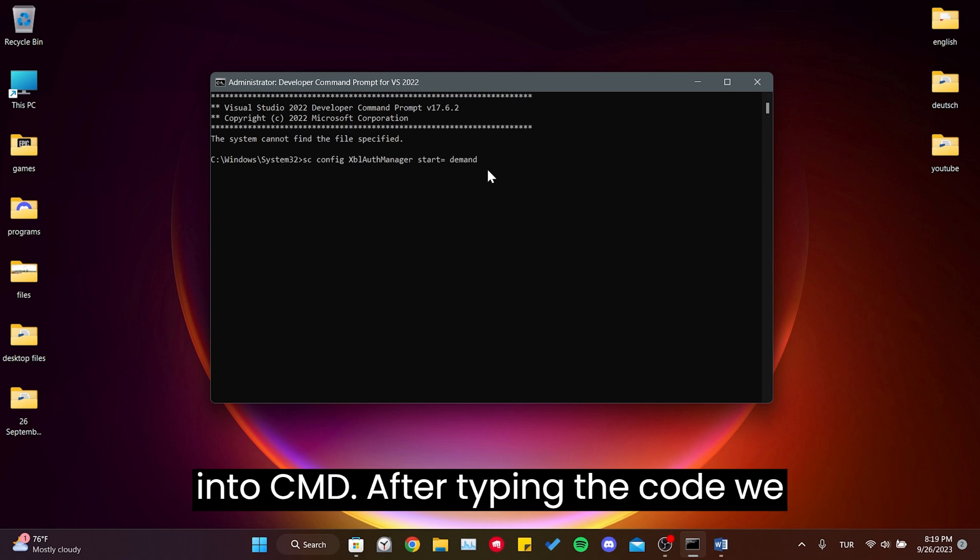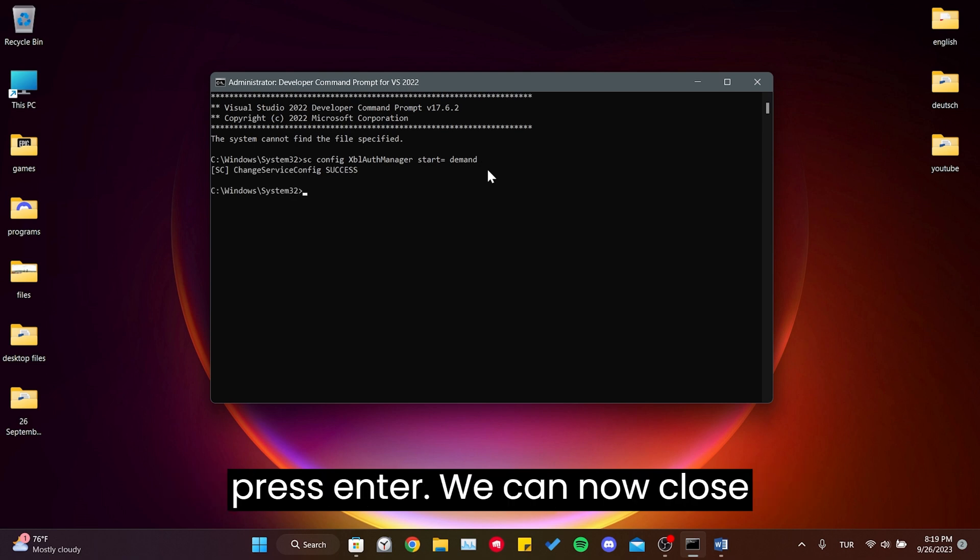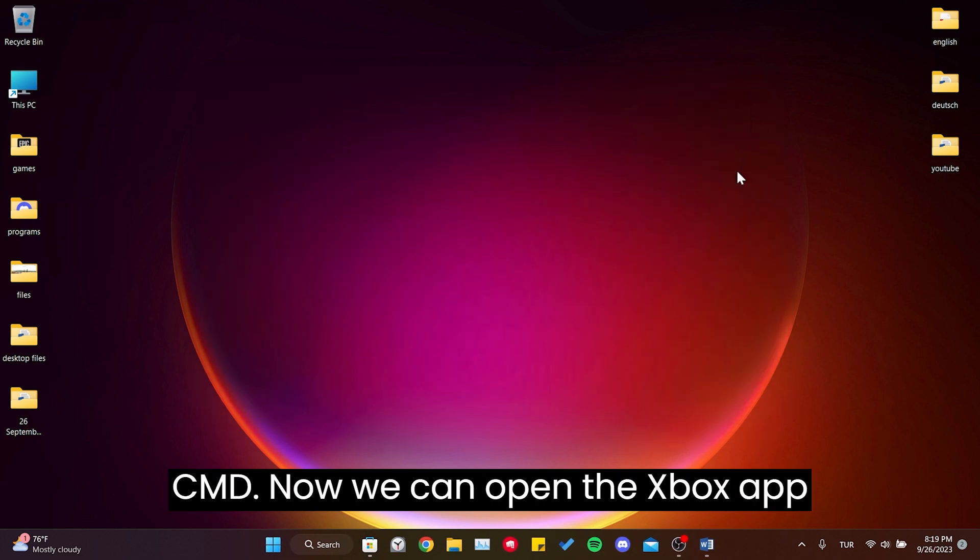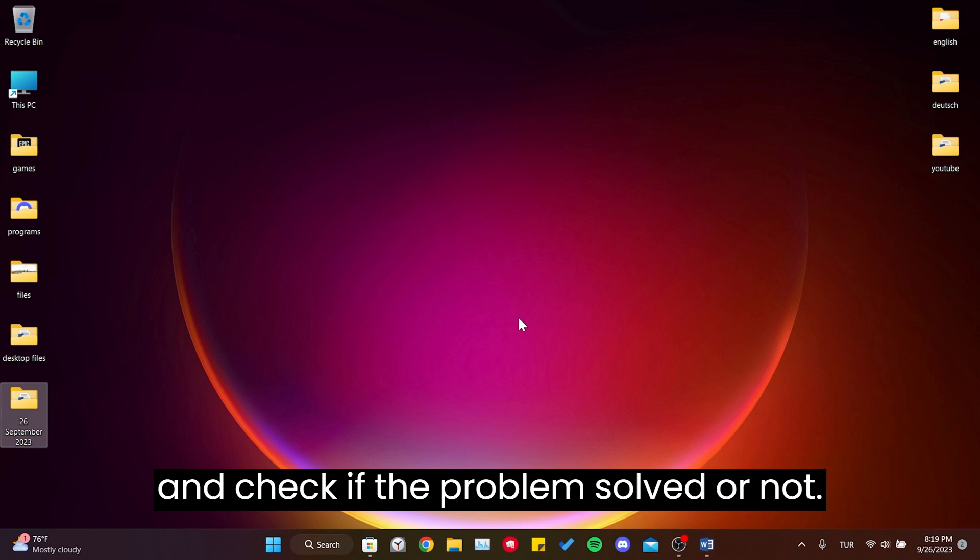After typing the code, we press Enter. We can now close CMD. Now we can open the Xbox app and check if the problem is solved or not.